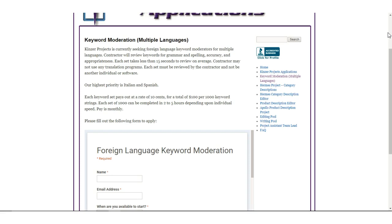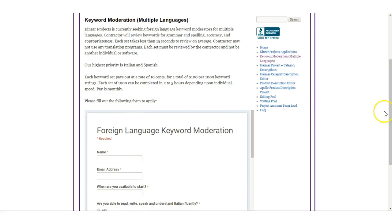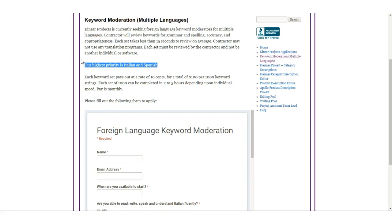This job, like I said, is for people who speak another language along with English. So if you speak it, they're looking for people right now who speak Italian and Spanish. I'm not sure if there's an or Italian and or Spanish, but if you speak one or both, I would say just go ahead and apply and see what happens.